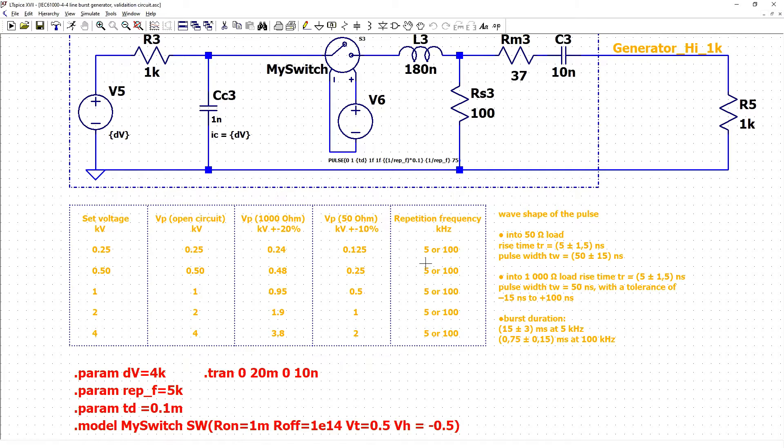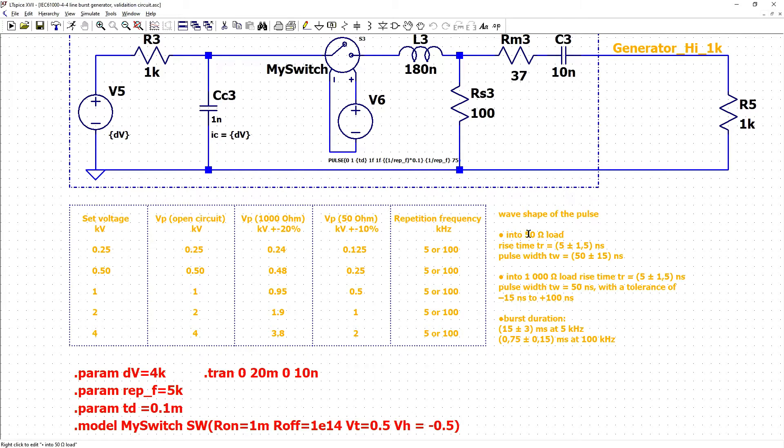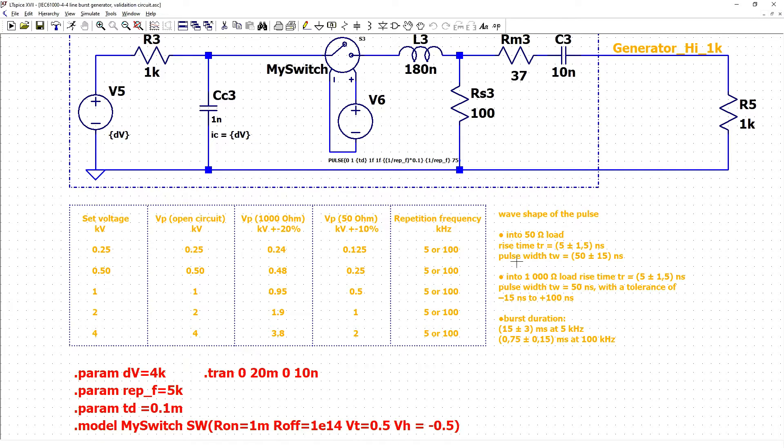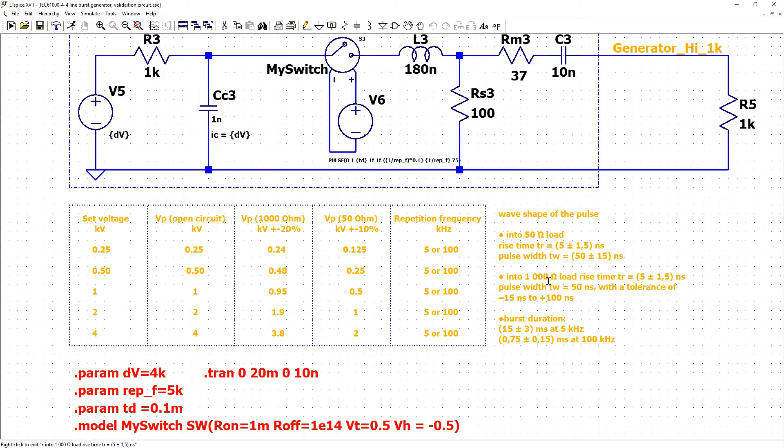Repetition frequency can be 5kHz or 100kHz. With the 50 ohm load rise time should be 5 plus minus 1.5 nanoseconds and pulse width should be 50 plus minus 50 ns for 1000 ohms.